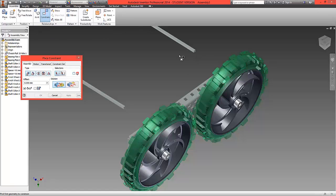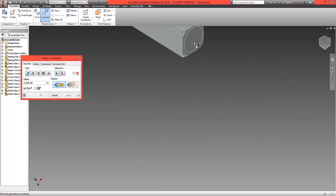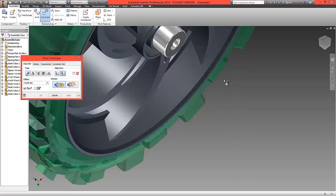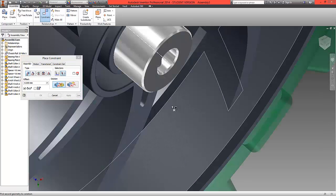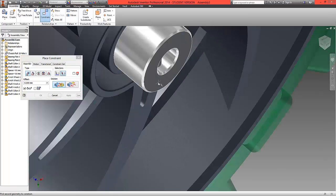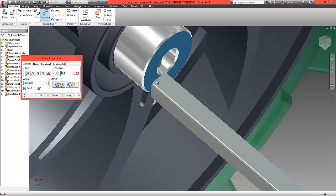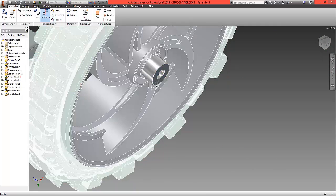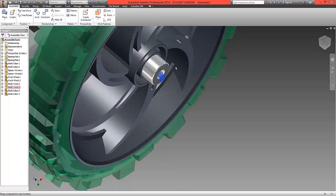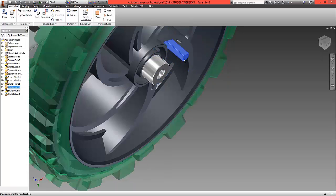We're going to choose the mate option and first of all we're going to choose the top surface of the shaft and the top surface of this collar. We can flip that over using the flush button on the popup so they sit flush to one another. If I can just drag this to one side you can see now these will sit flush to one another.